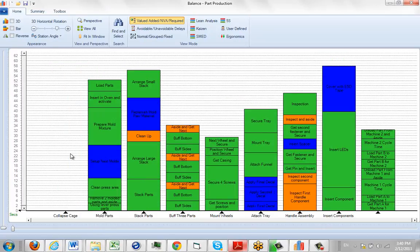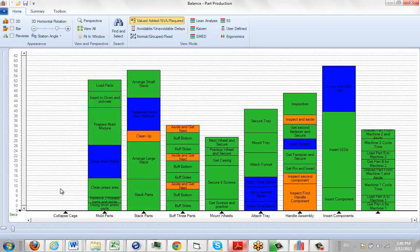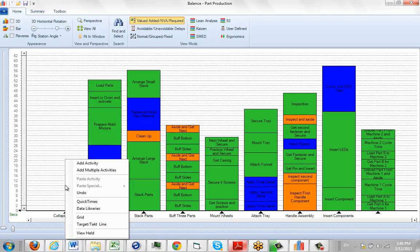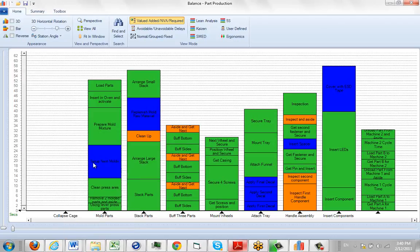You see it's made space and moved everything else over here. Then what we do is we hover anywhere above this collapse cage identifier, hit the right mouse button, and we're going to add an activity.